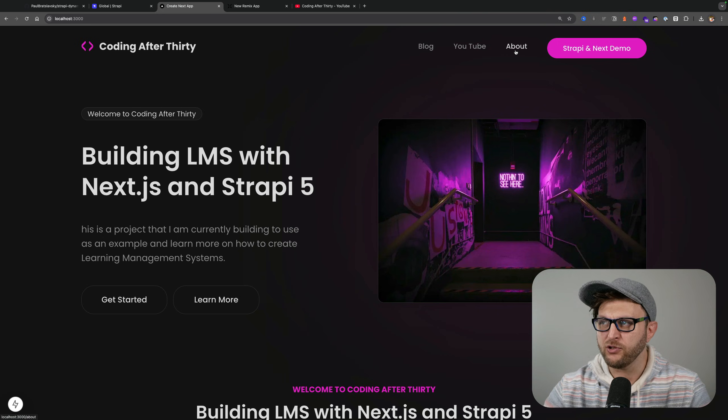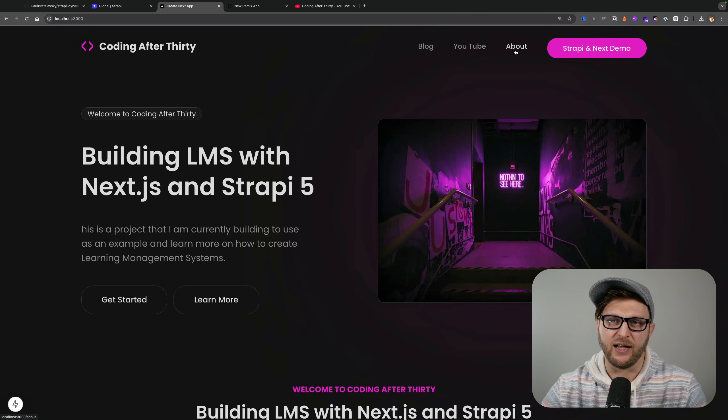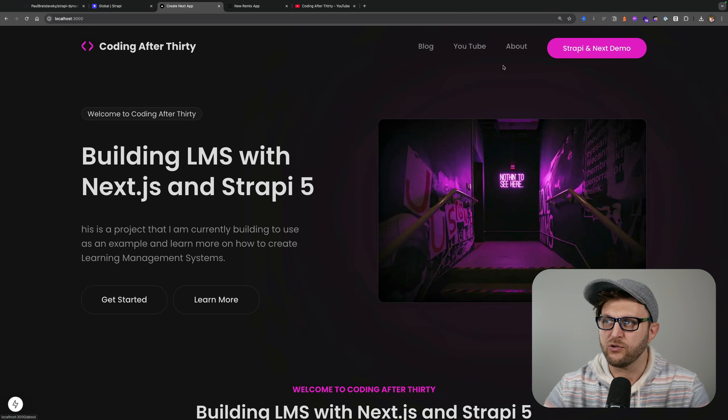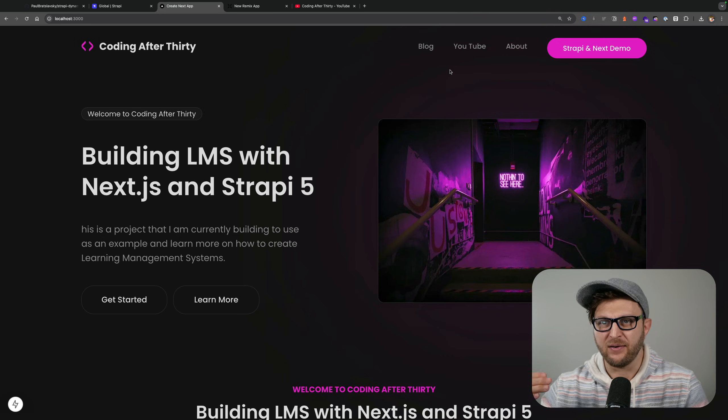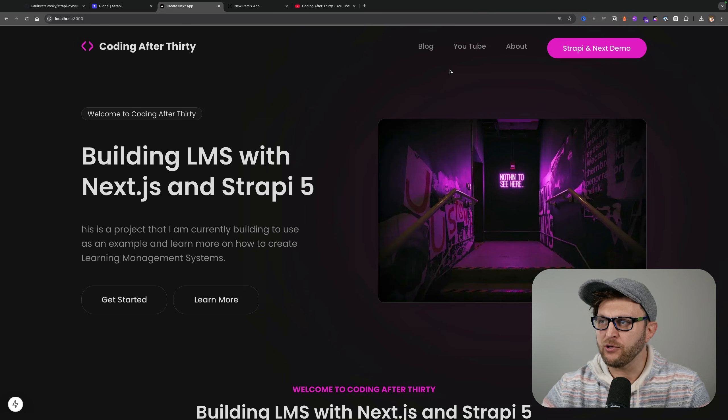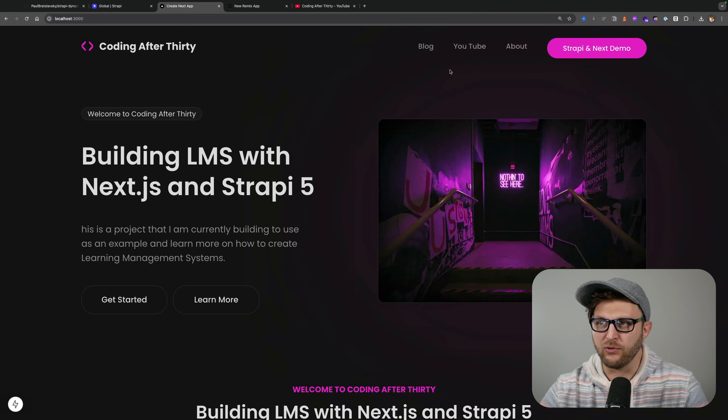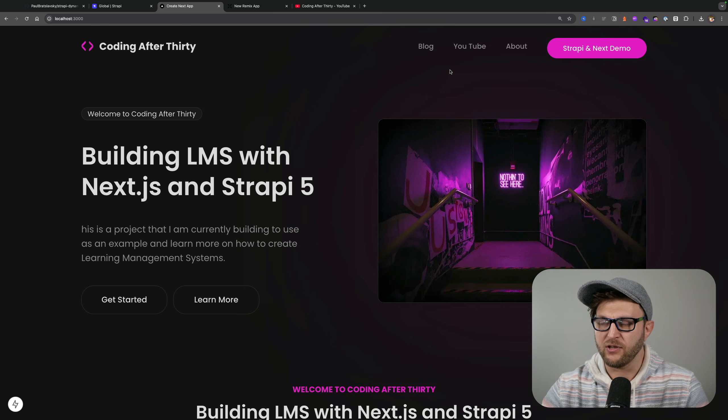What I like about this approach is that it allows non-technical users to easily add new navigation items. In other videos I'm also going to show how you could do this with pages.